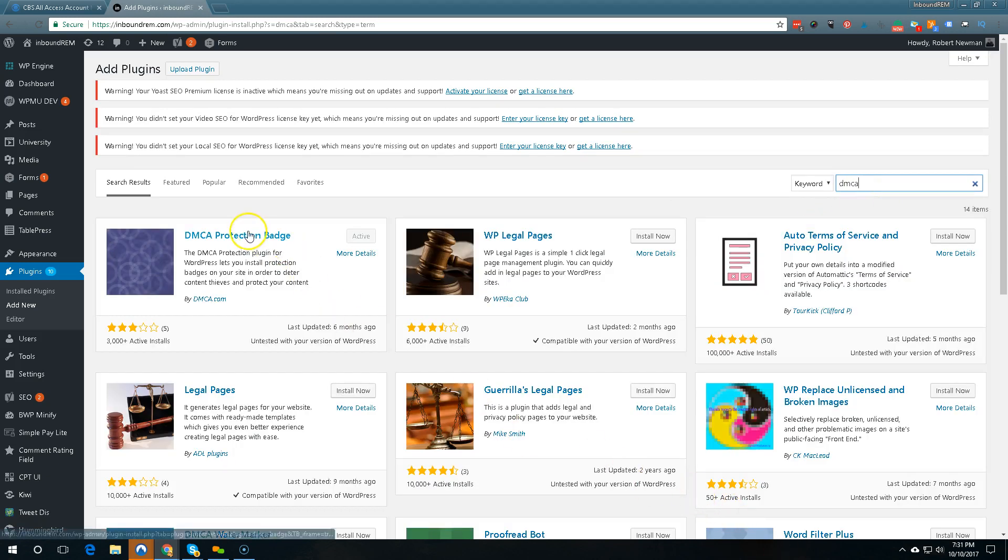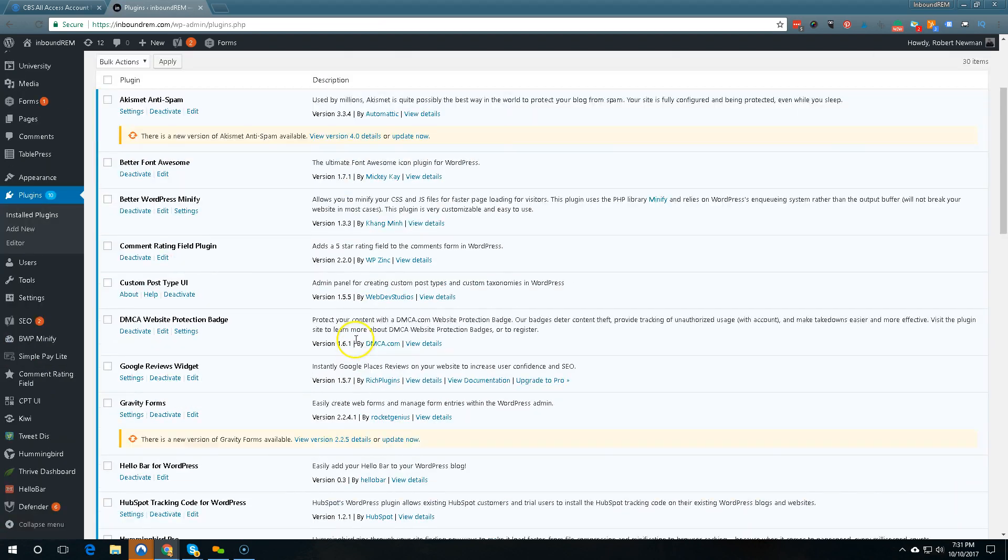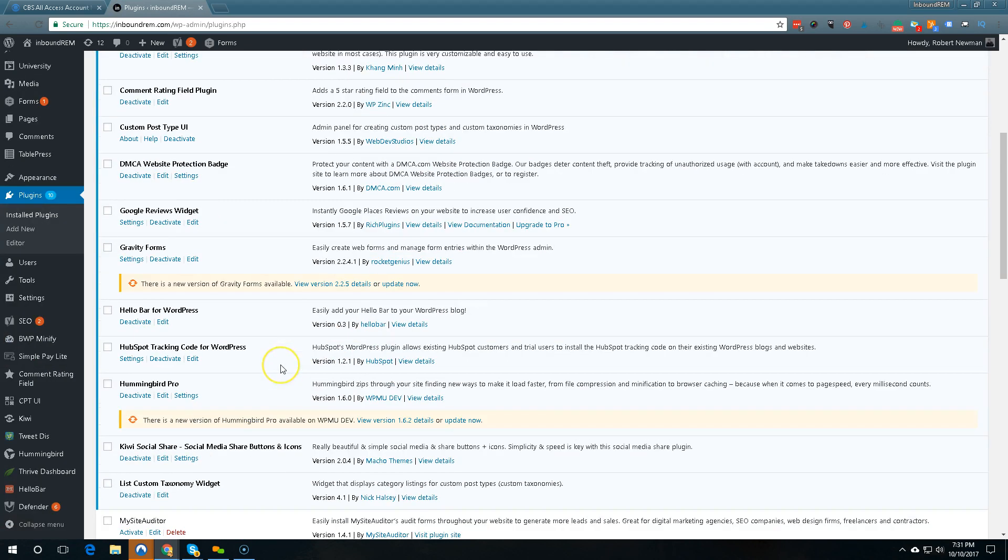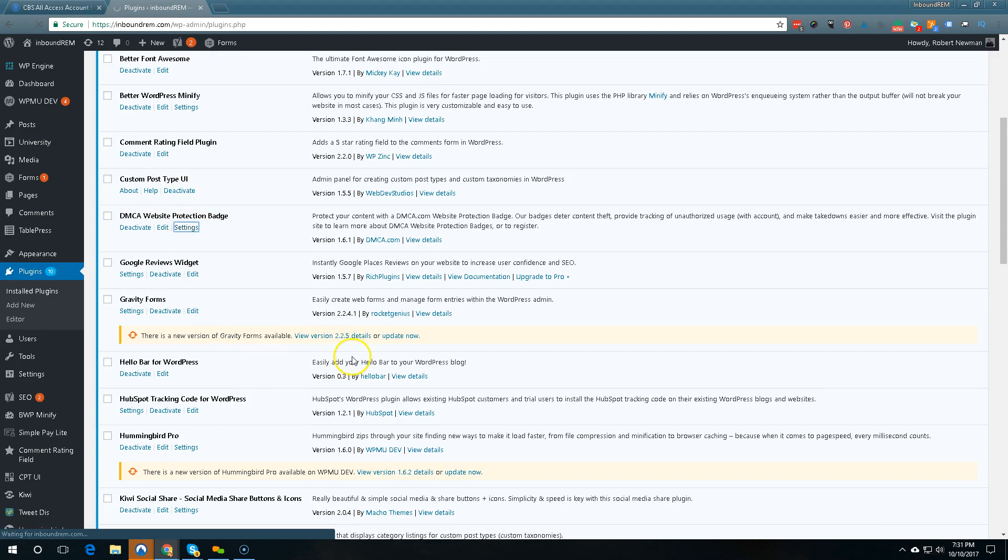Okay there it is then you install it and then what it looks like at that point is right here. Okay then you go under settings.